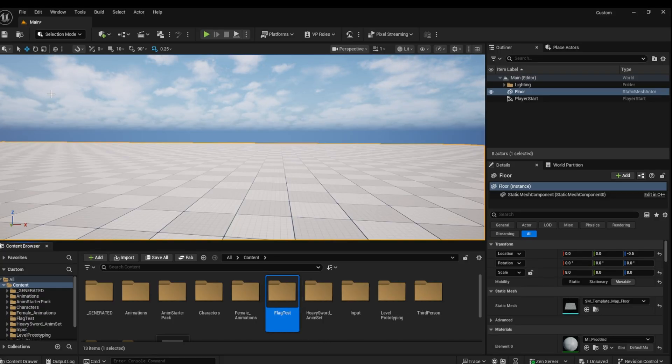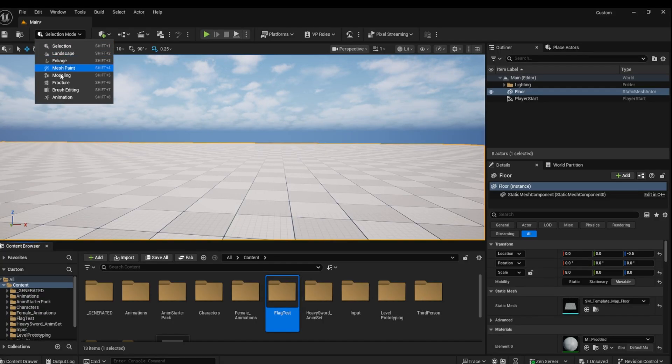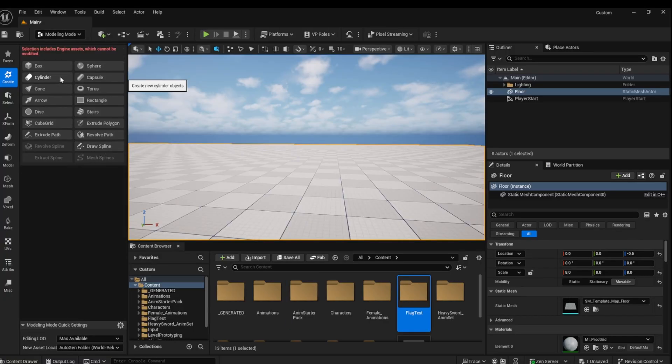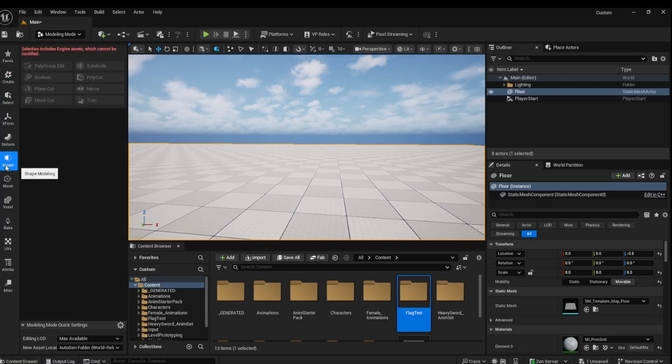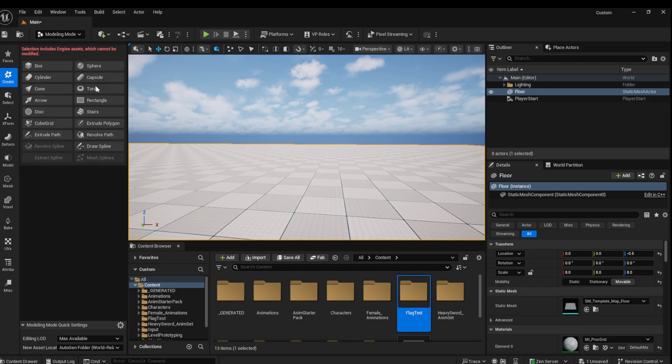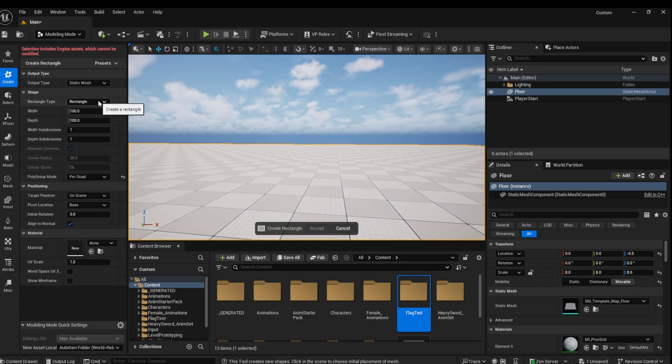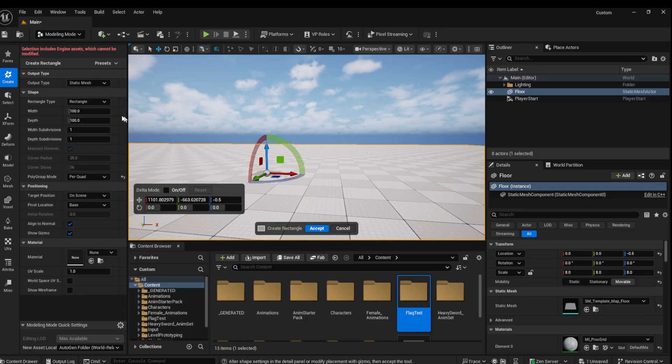Next, go to Modeling Mode, Create, and select Rectangle. Place the rectangle in your scene and then select the size of your flag. I am using 1 meter by 2 meters. Click Accept.